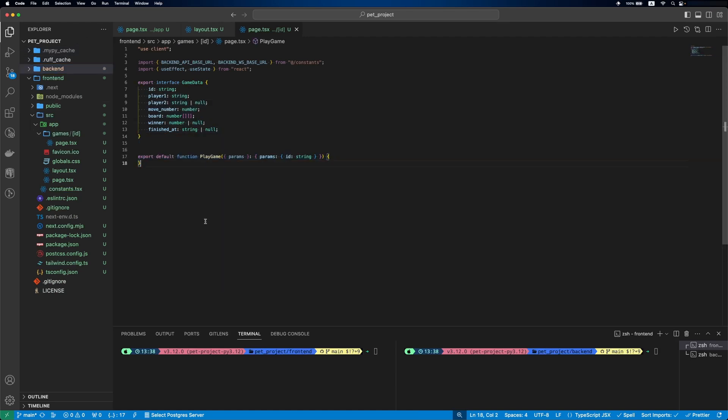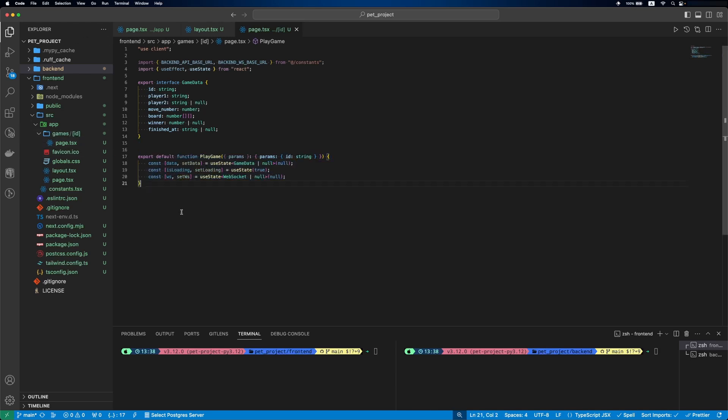Then PlayGame component. As we specified the ID field, we'll get it in props in our component. Then we'll define our state variables: data, isLoading, and websocket.